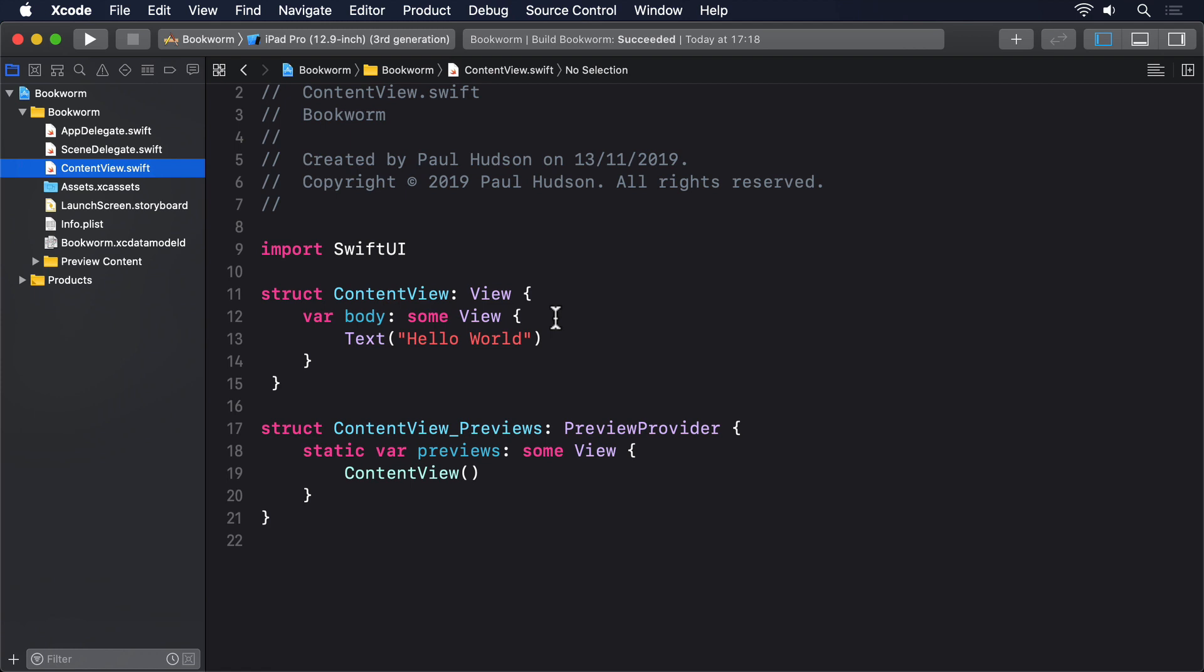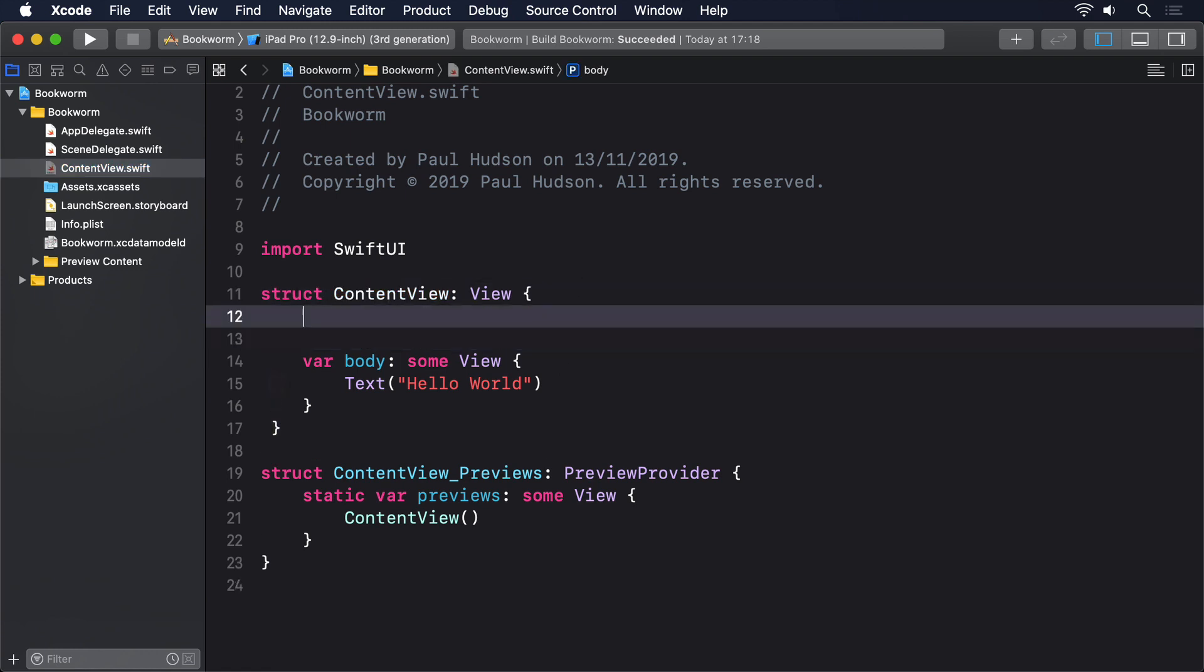This time it's called @FetchRequest, and it takes two parameters: the entity we want to query, and how we want the results to be sorted. It has quite a specific format, so let's start by adding a fetch request for our students. Please add this code to ContentView now.